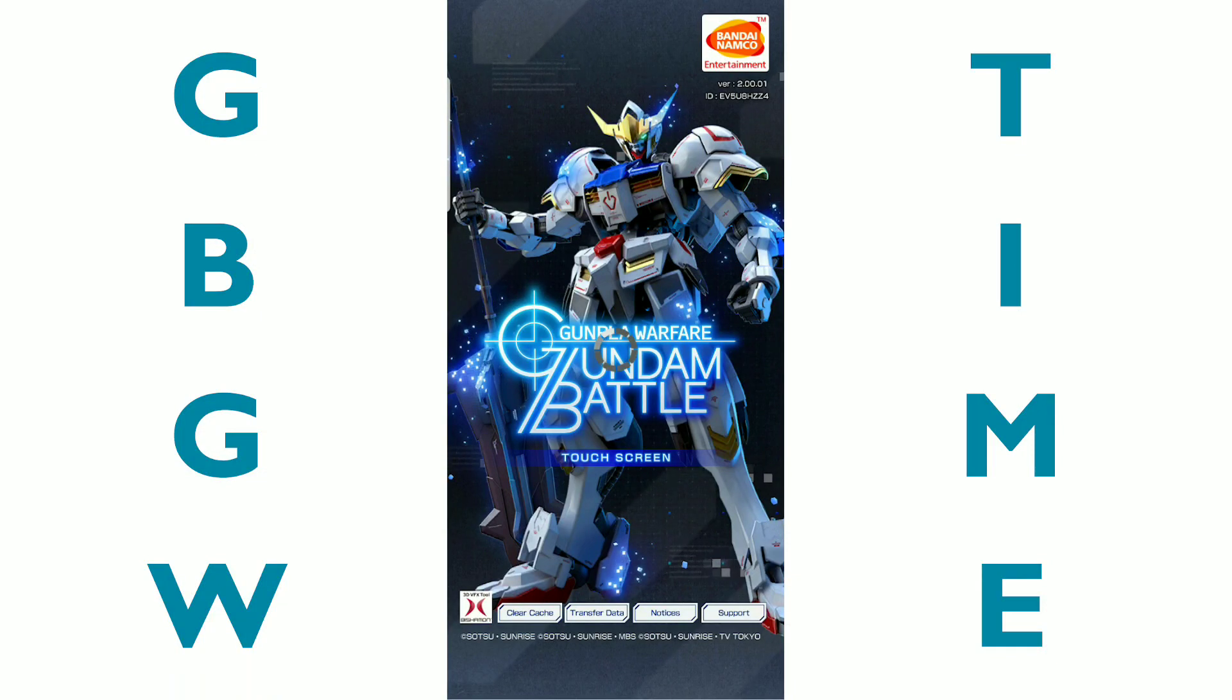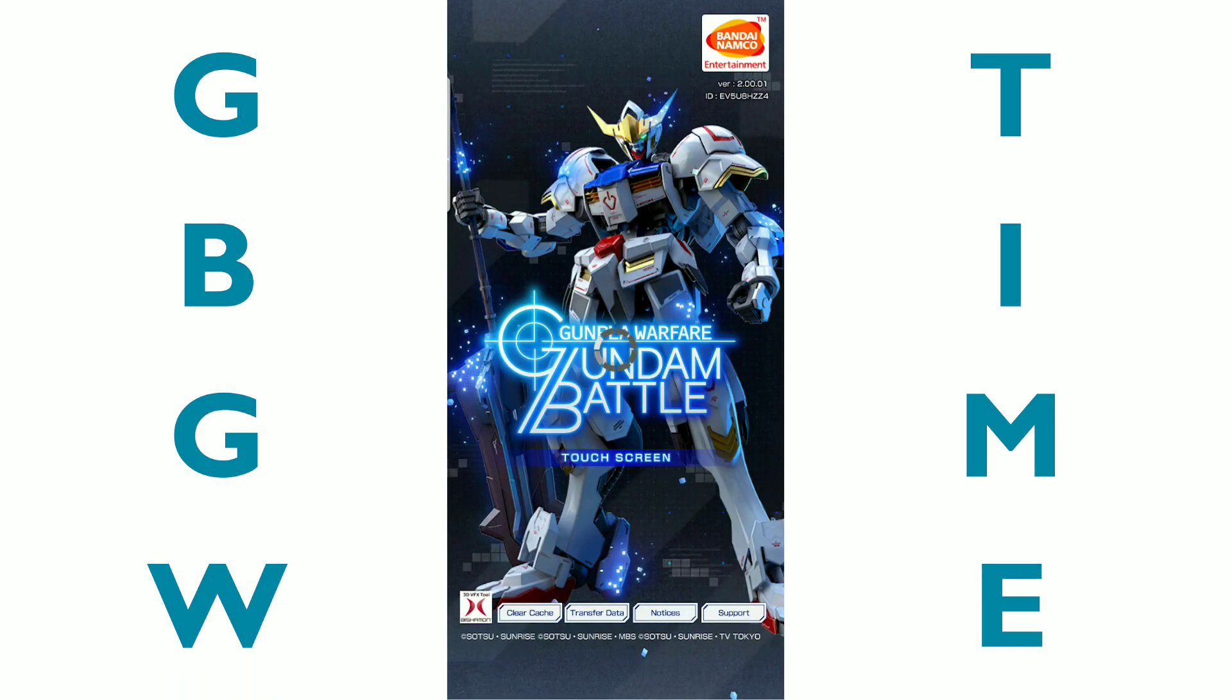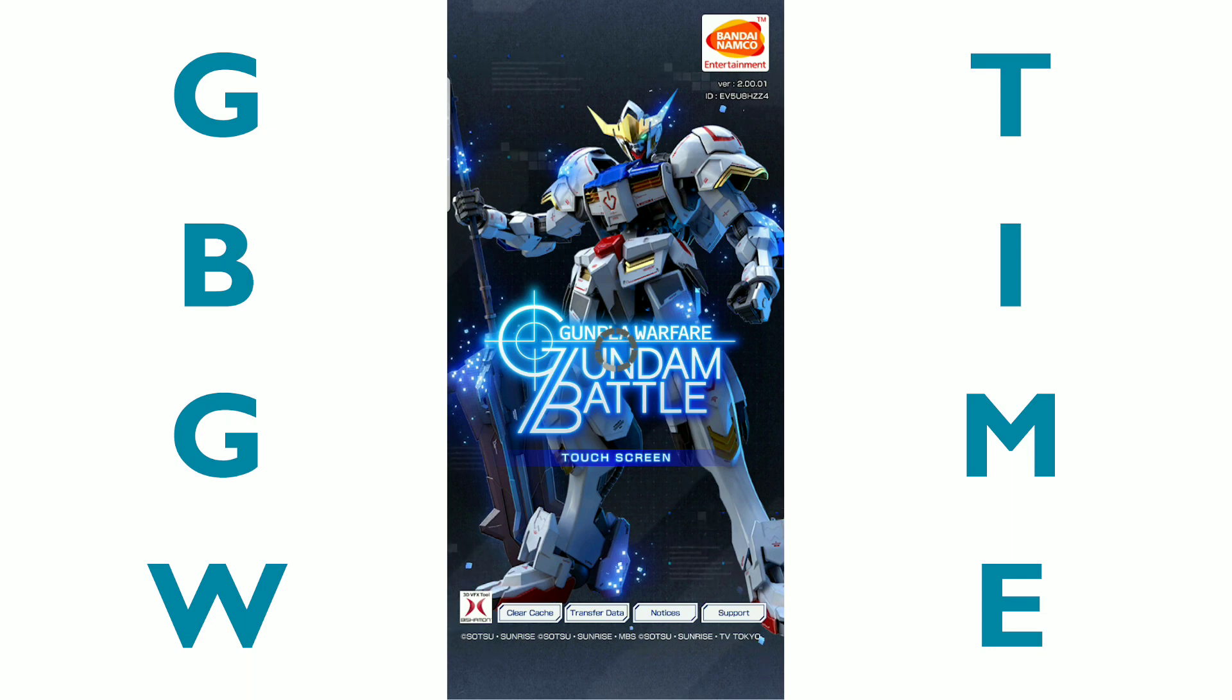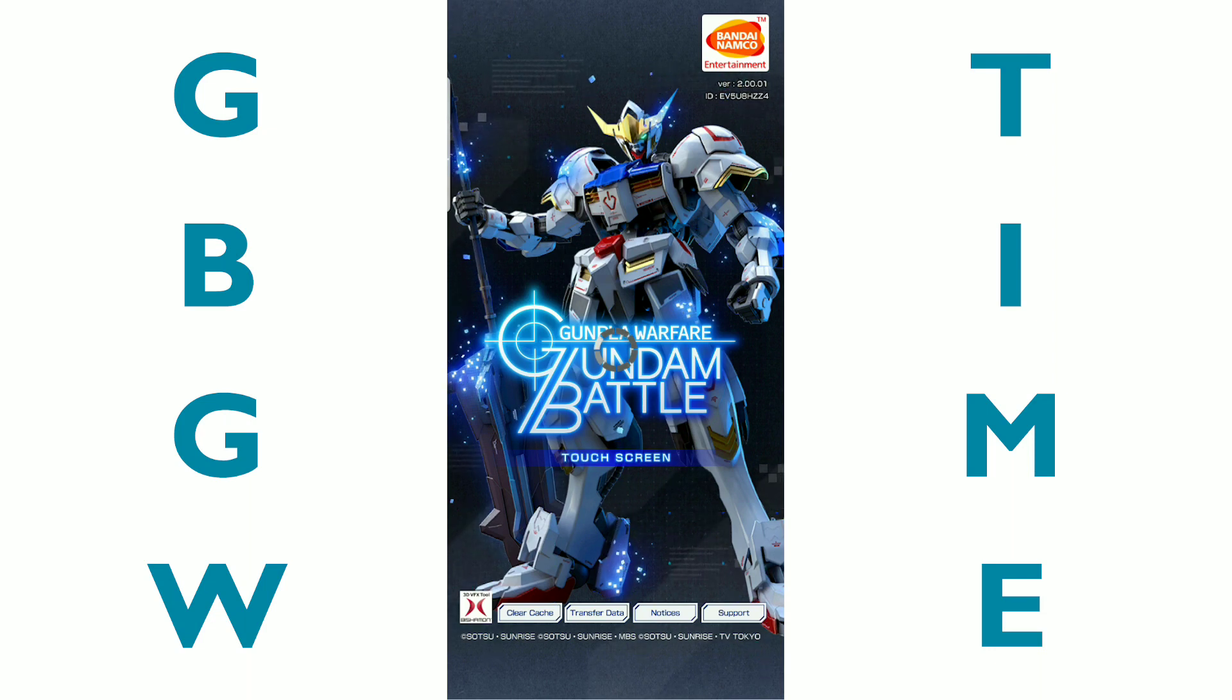Hi everyone, it's GBGW Time with Andrea, and I have another visitor here today. It's just, it's me, I'm not visiting. It's not another visitor anyway.